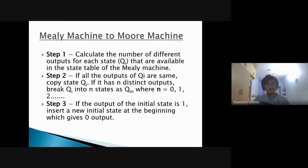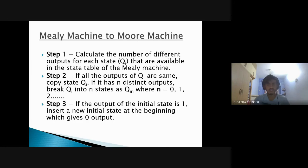Next, we move on to conversion of a Mealy machine to a Moore machine, which can also be done in three steps. Step one: calculate the number of different outputs for each state in the Mealy machine state table. Step two: if all outputs of QI are the same, copy QI as is; if it has n distinct outputs, break QI into n states. Step three: if the output of the initial state is 1, insert a new initial state at the beginning which gives output 0.